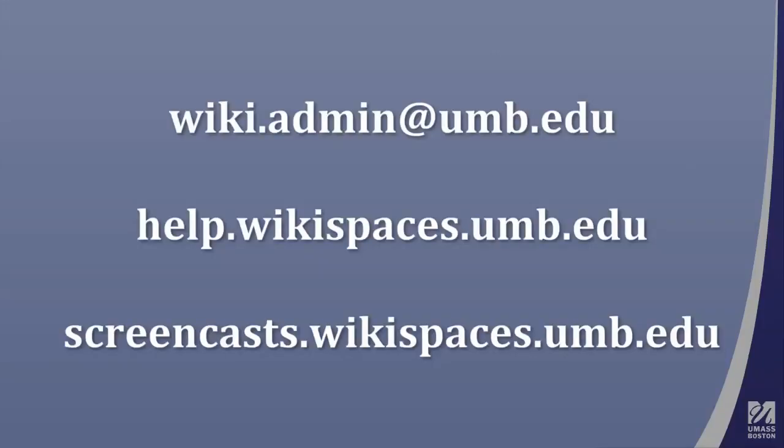This ends the screencast. If you have any questions, please email wiki.admin at umb.edu.